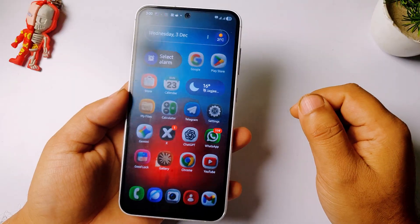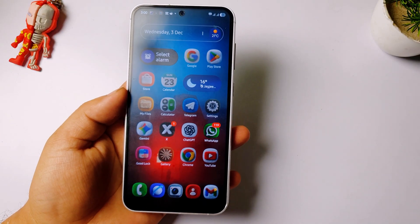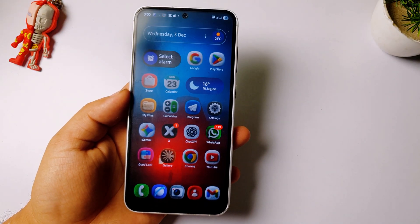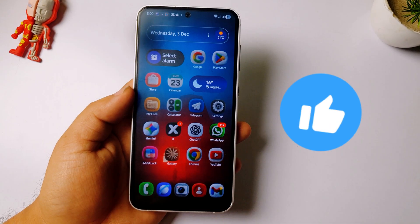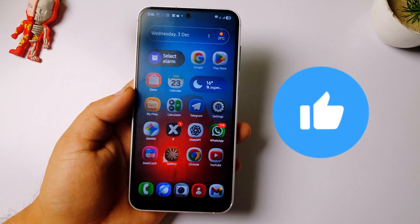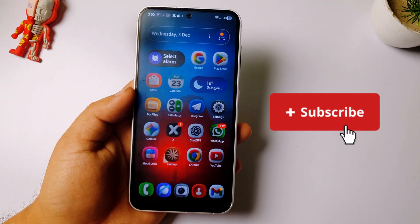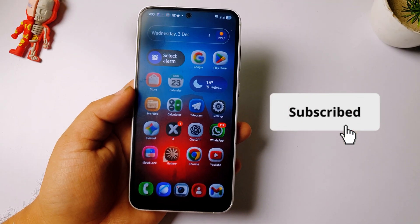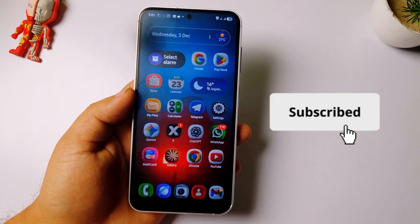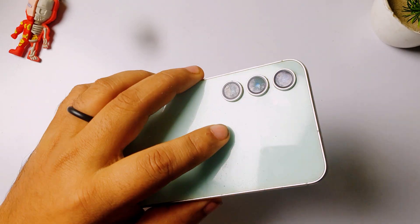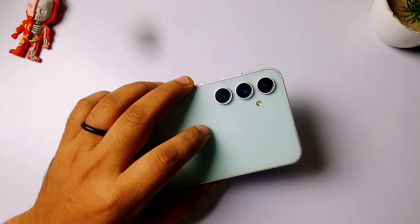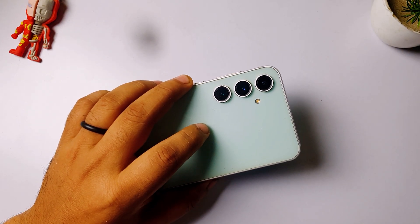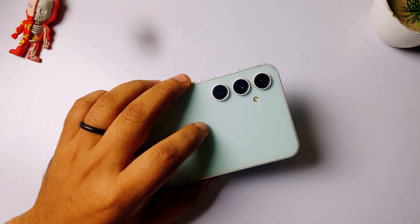So guys, this is how you can apply floppy icons on your Samsung phone. Like this video and subscribe to the channel — I'll be uploading more such videos in the future. Have a great day, and if you have any questions please comment below. I will definitely reply and help you. Take care!